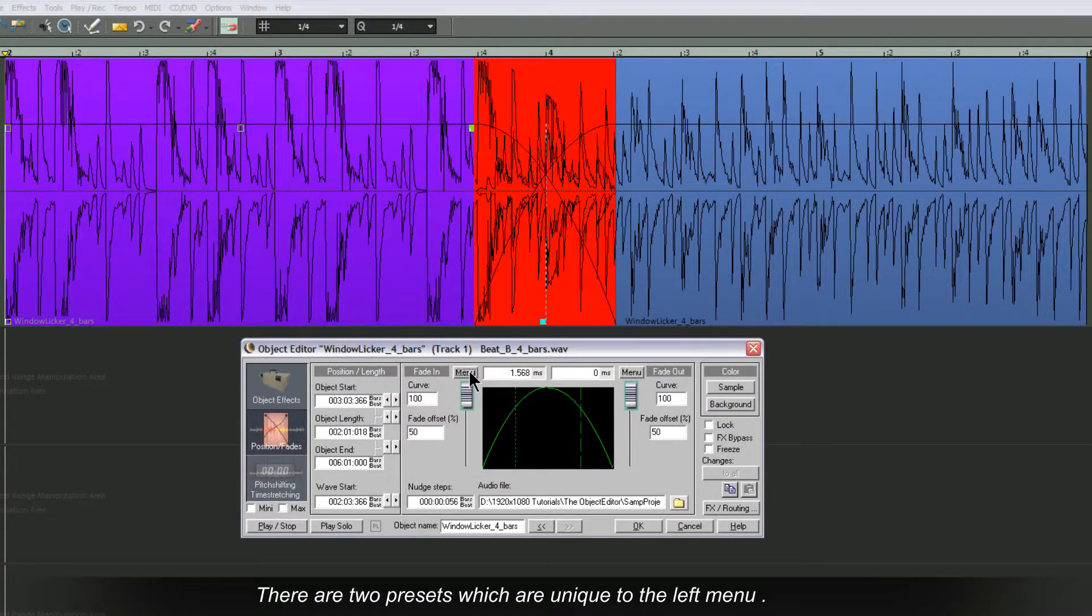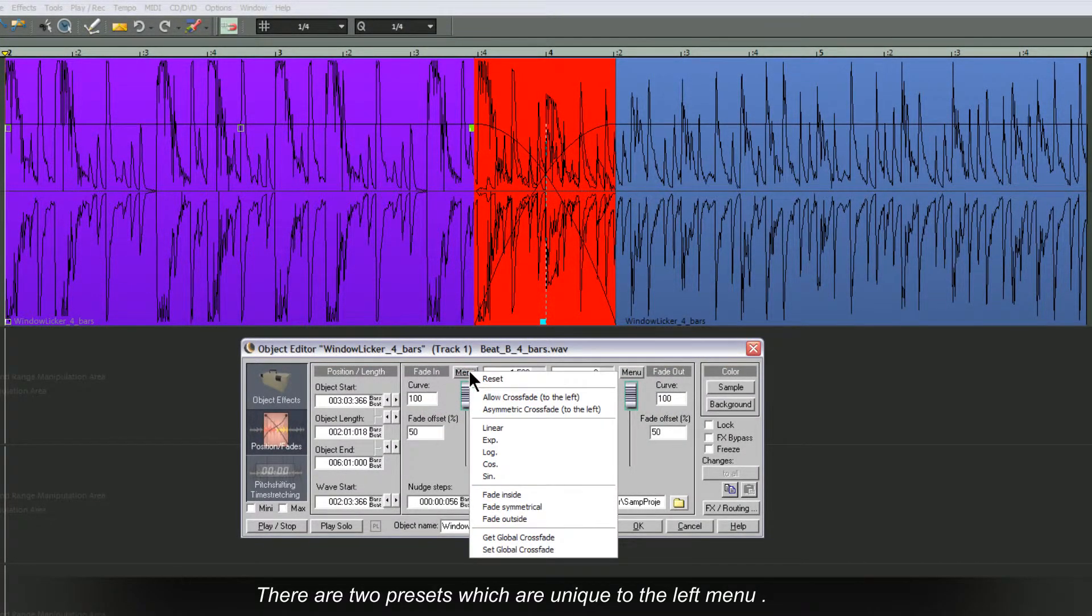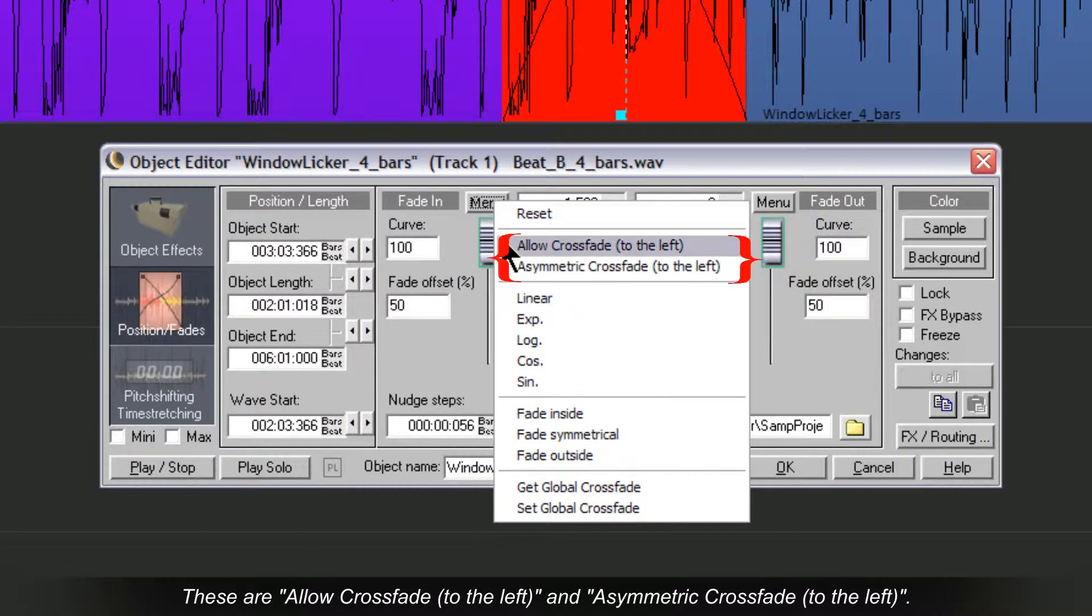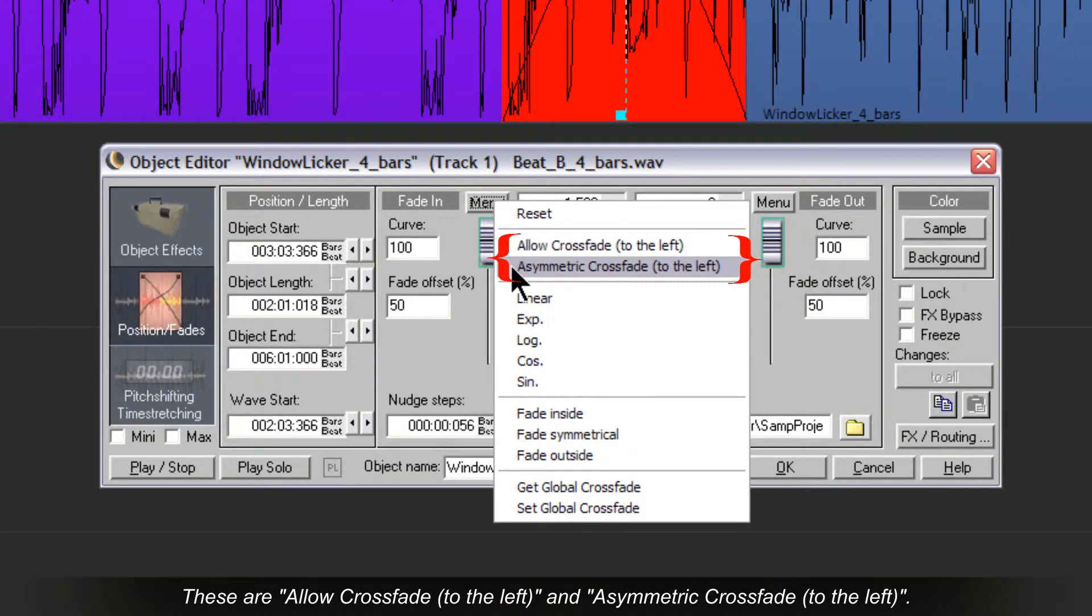There are two more presets which are unique to the left menu. These are allow crossfade to the left and asymmetric crossfade to the left.